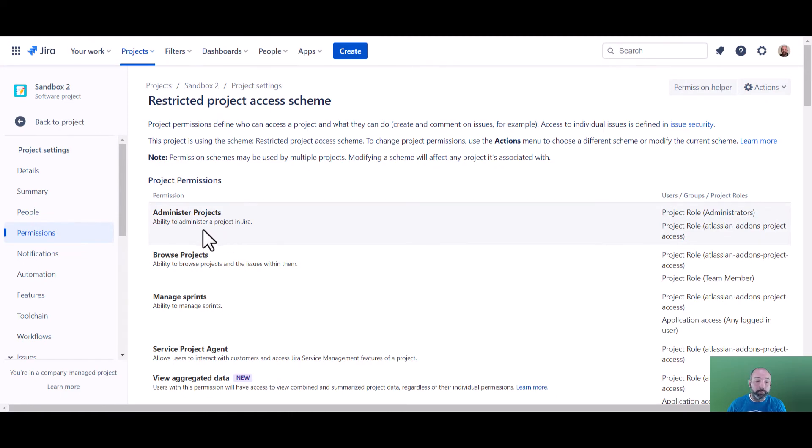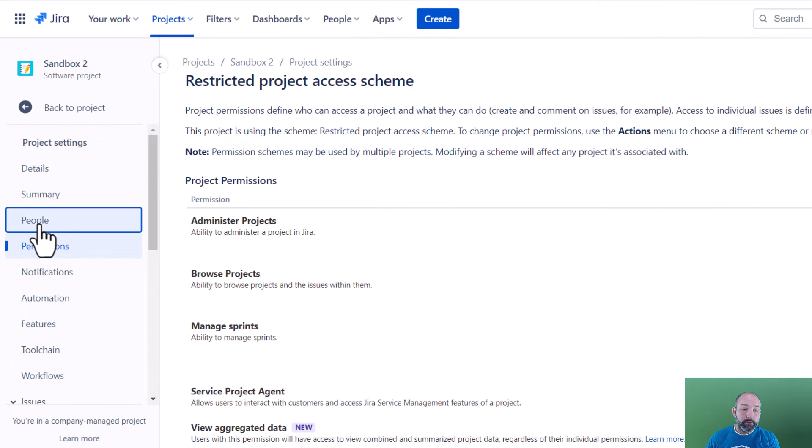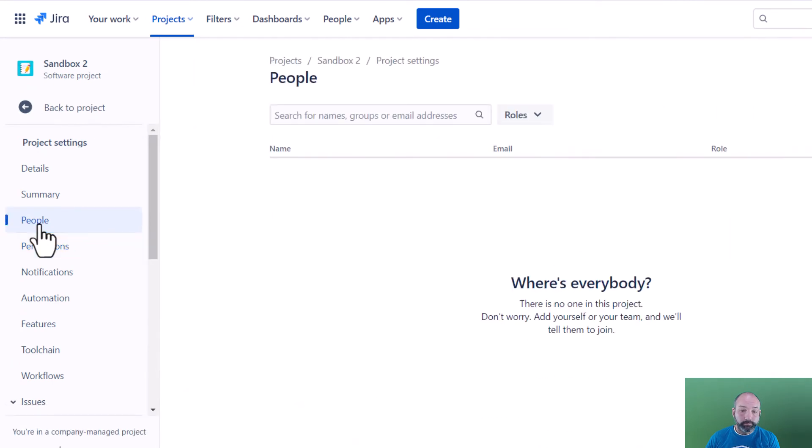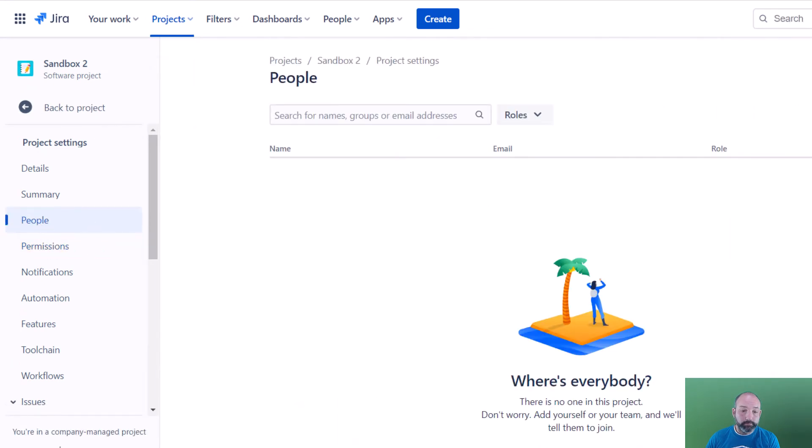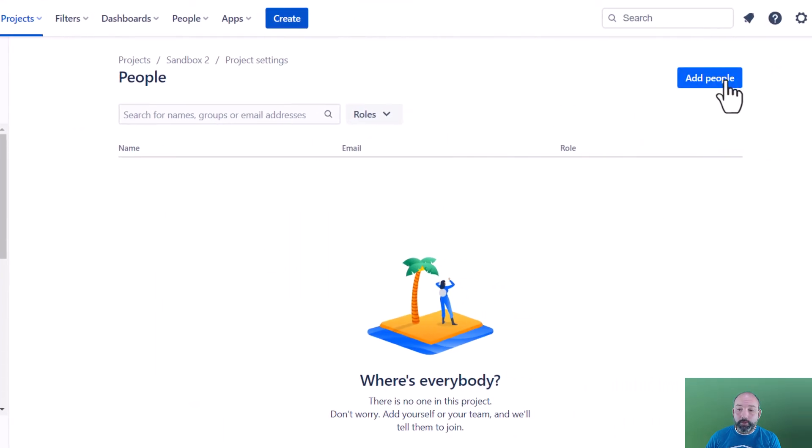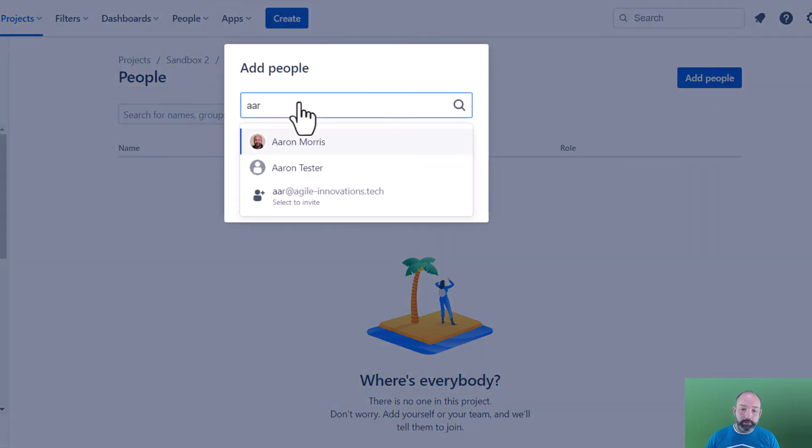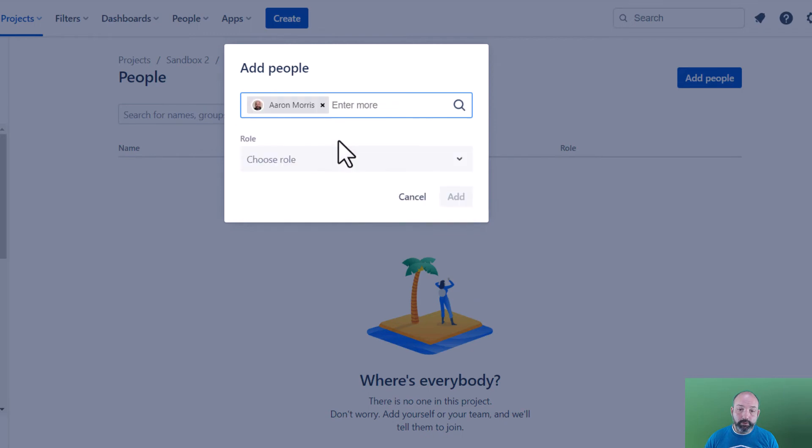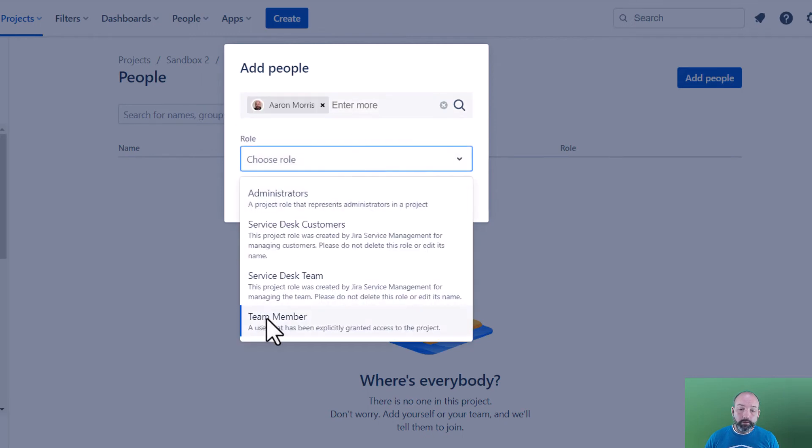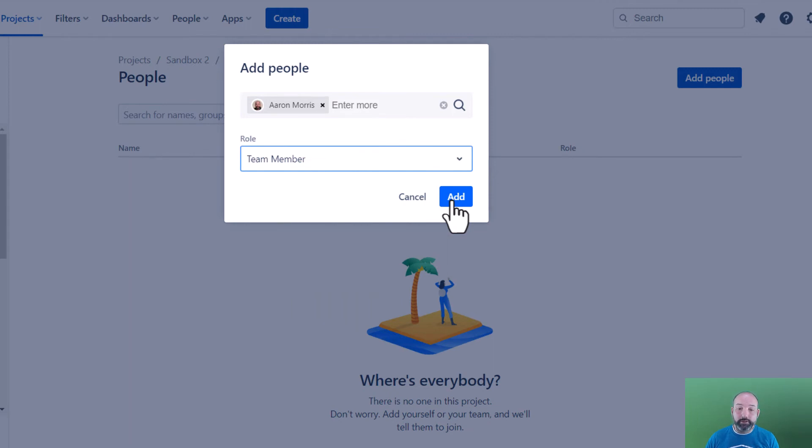Once we've assigned our new restricted scheme to the project, now we need to add people to the project. We're going to add people. Here we can add our team members and grant them access to the project. Only these users that we explicitly add as team members will be able to find this project and access its issues.